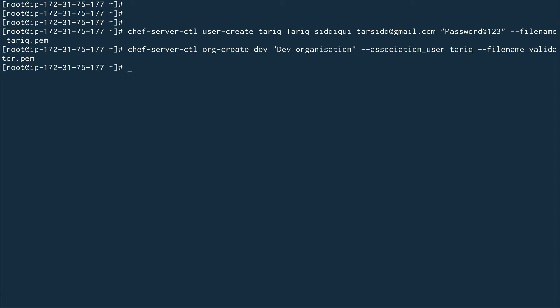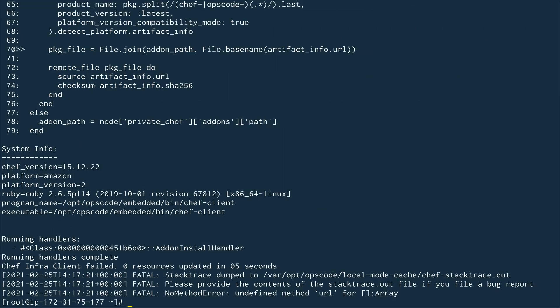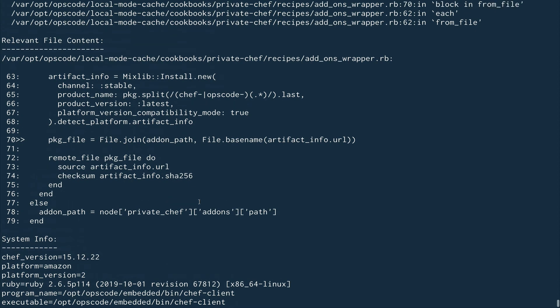Now we have a user, a running Chef server, and an organization. Chef also provides a UI to manage everything instead of using the CLI. You can create users, organizations, and more from the UI, but for that you need an add-on called Chef Manage. To install it, run: chef-server-ctl install chef-manage. However, this will fail because we are on Amazon Linux and not CentOS 7.